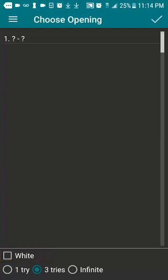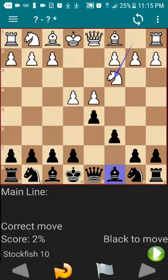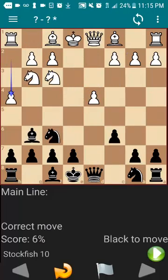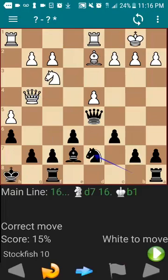On this screen you'll have to select if this opening is for white on the lower left-hand side. If it's an opening you want to practice for black, then you want to leave that box unchecked. Since the Caro-Kann is an opening for black, I'm going to leave that box unchecked, and then I'm going to click the check mark on the upper right-hand side. The way you'll be able to learn this opening is that the computer will make the moves for white and you're going to make the moves for black.